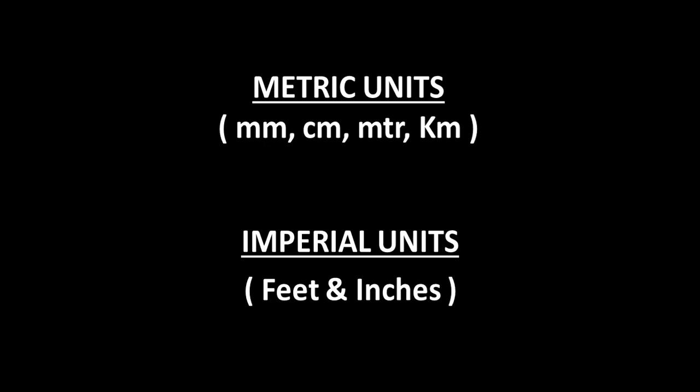Units like mm, cm, meter, km come under the metric units and feet and inches come under the imperial units.